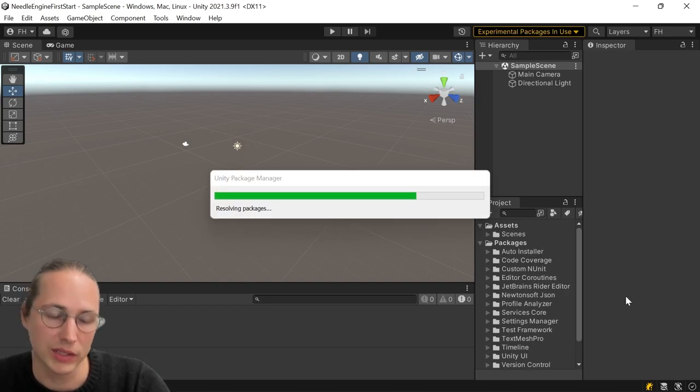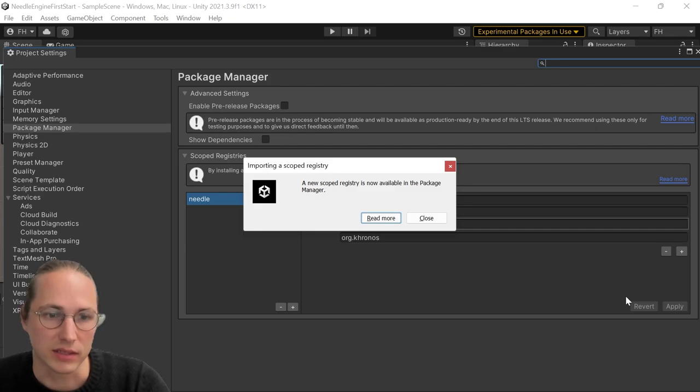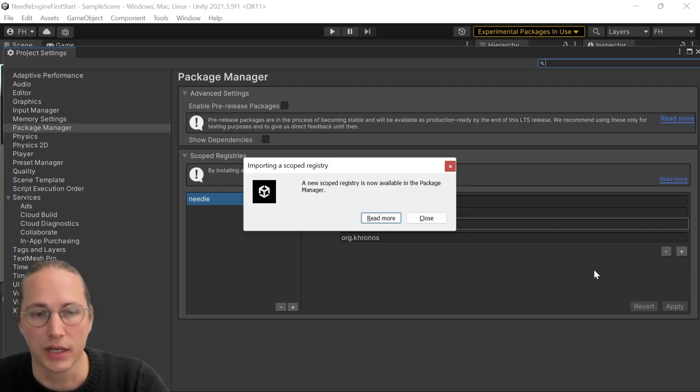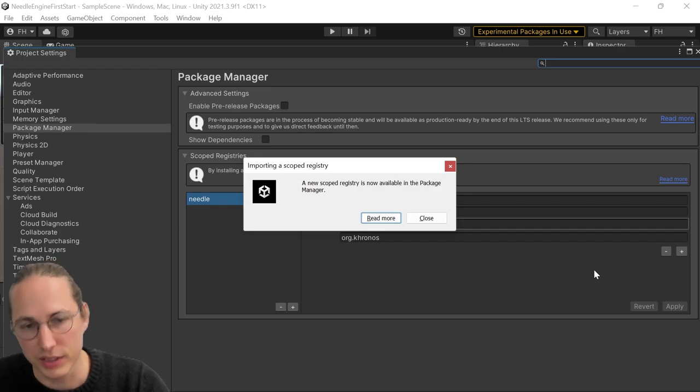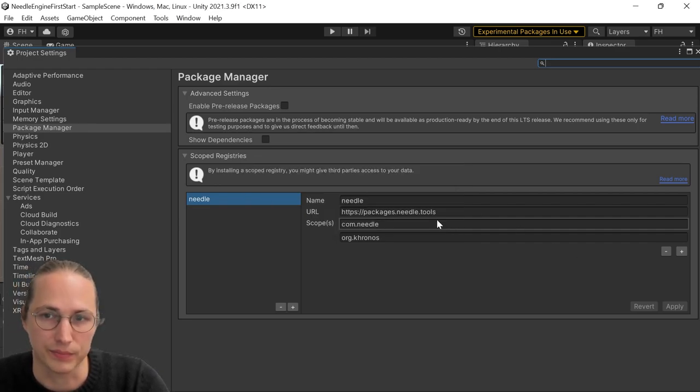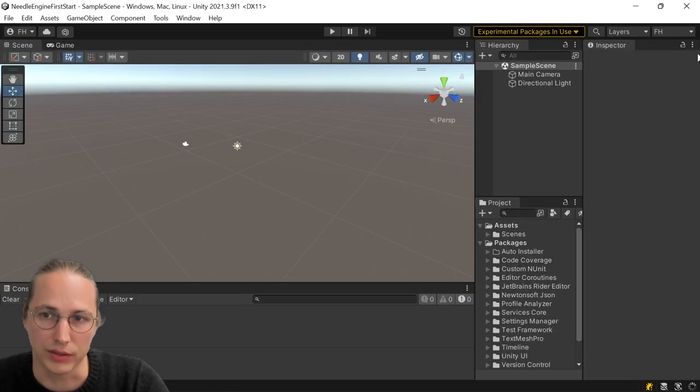And what the installer does is it's setting up our package registry, which is basically where our Unity packages are hosted so that you can access them here. We can just close that window again.